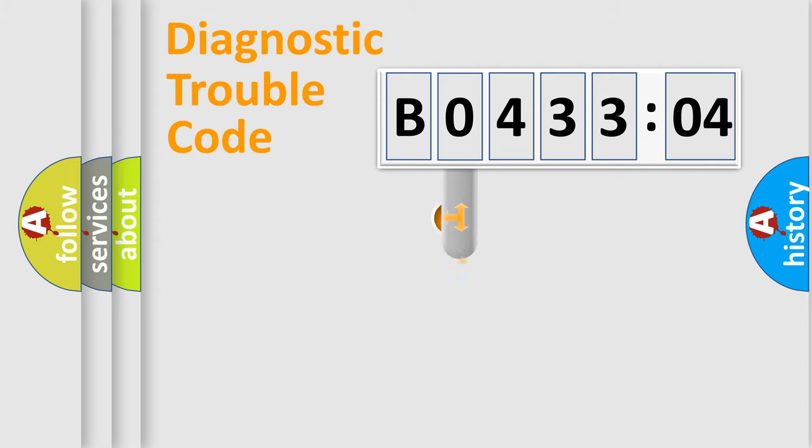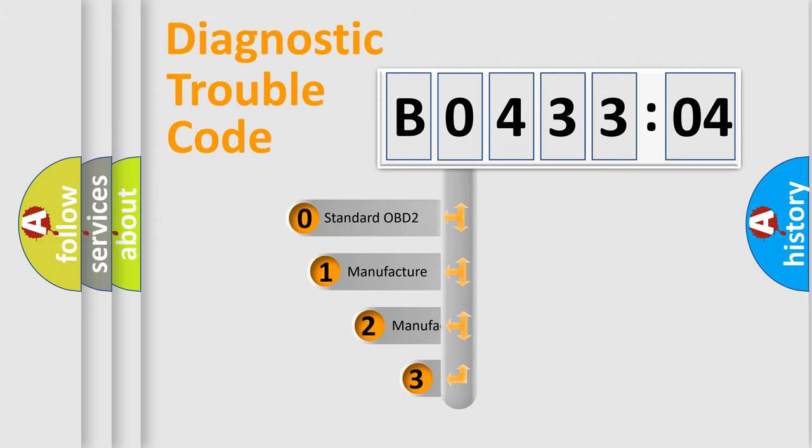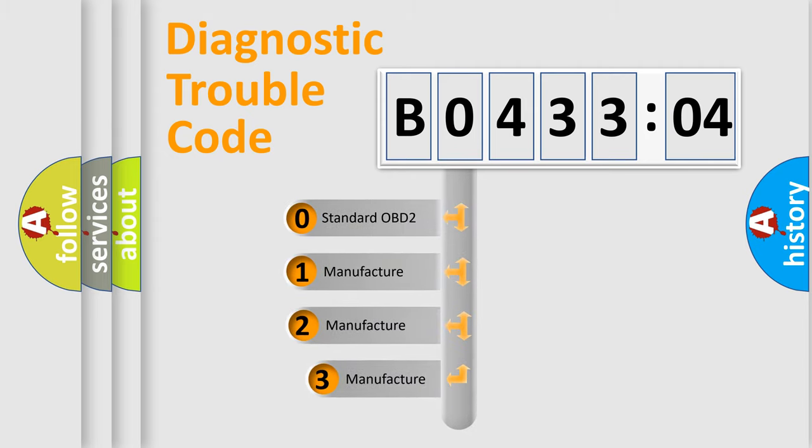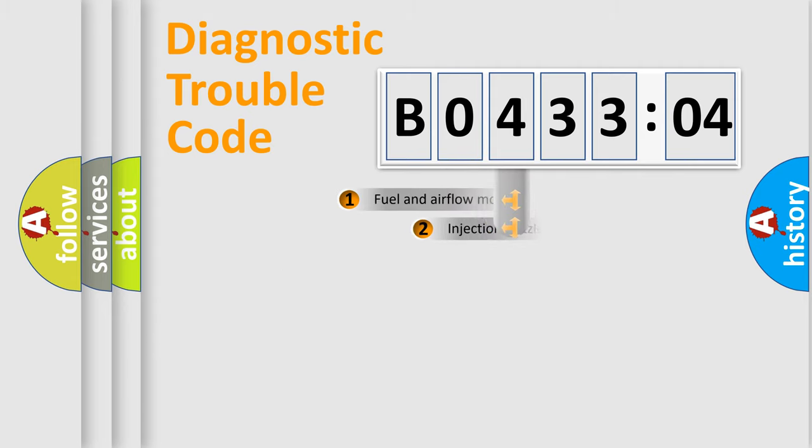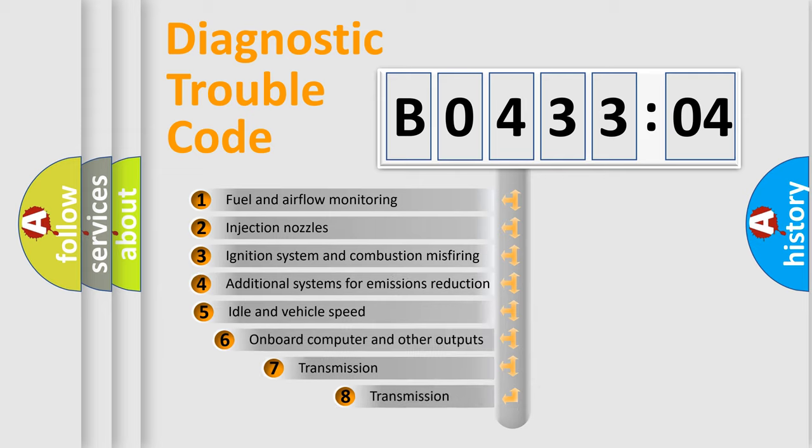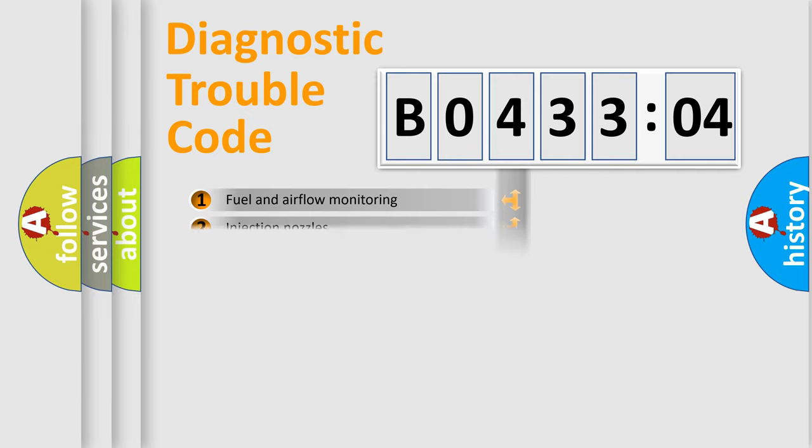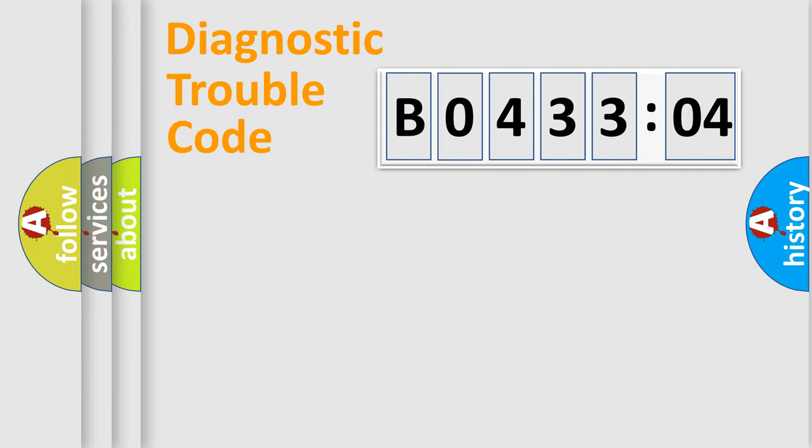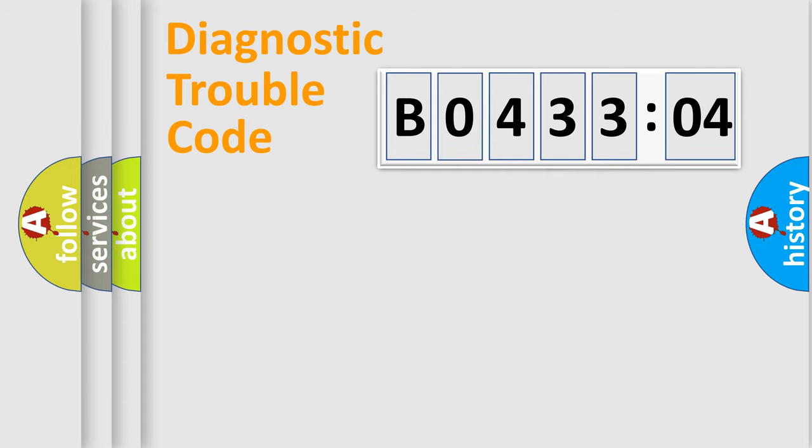This distribution is defined in the first character code. If the second character is expressed as zero, it is a standardized error. In the case of numbers 1, 2, or 3, it is a manufacturer-specific error. The third character specifies a subset of errors. The distribution shown is valid only for the standardized DTC code. Only the last two characters define the specific fault of the group.